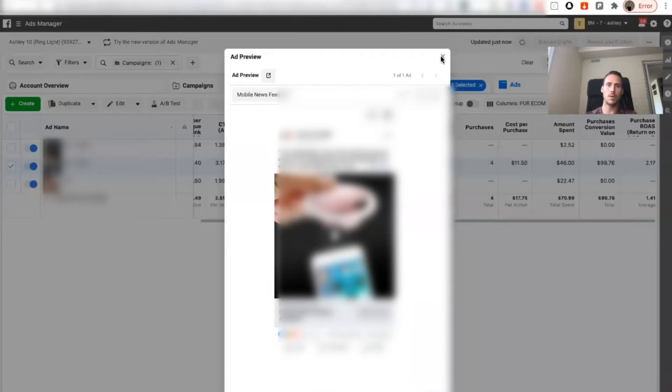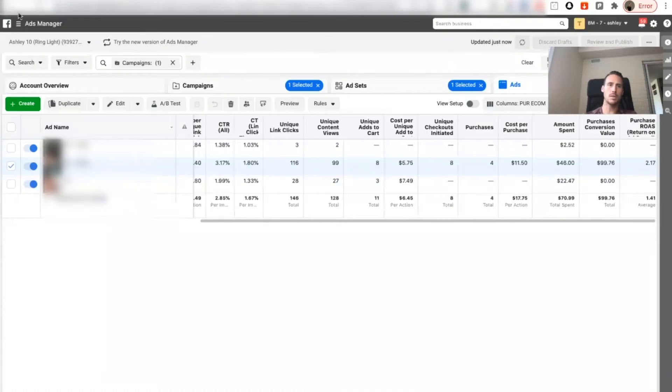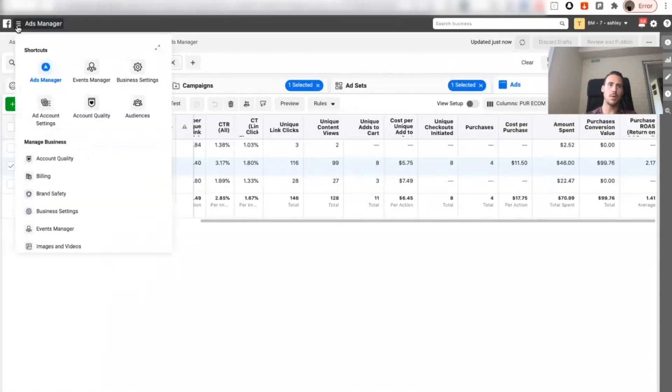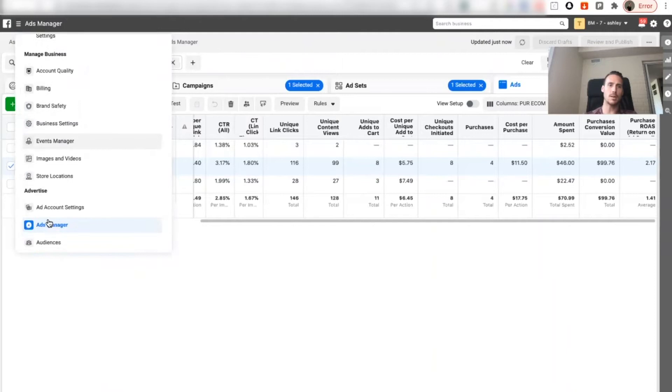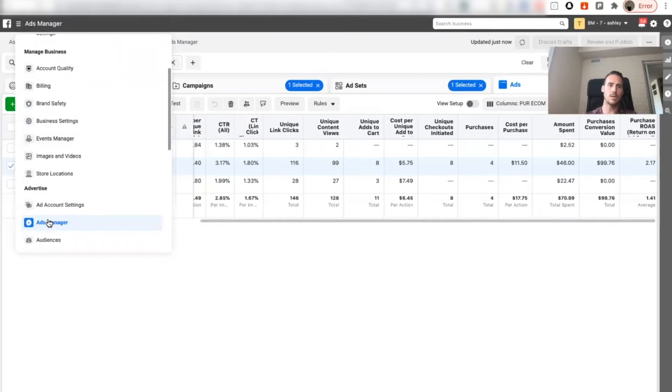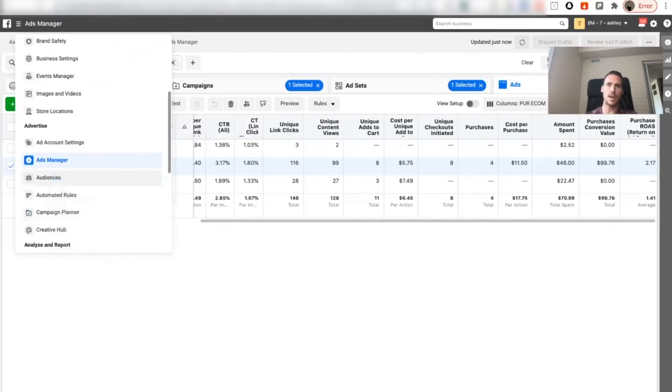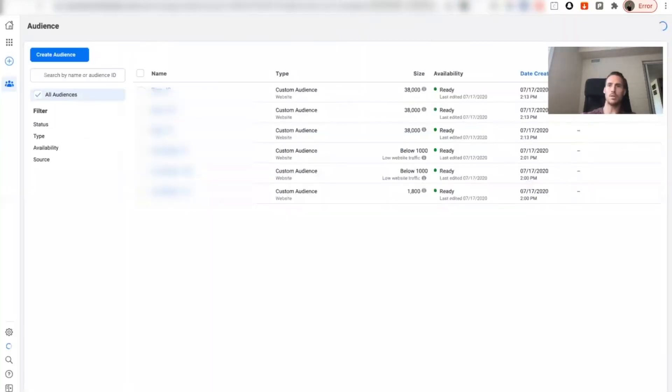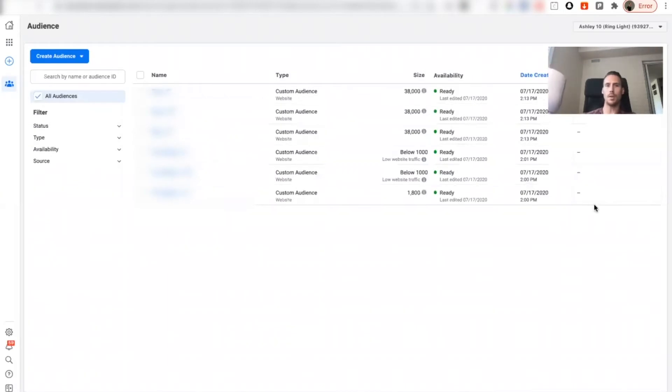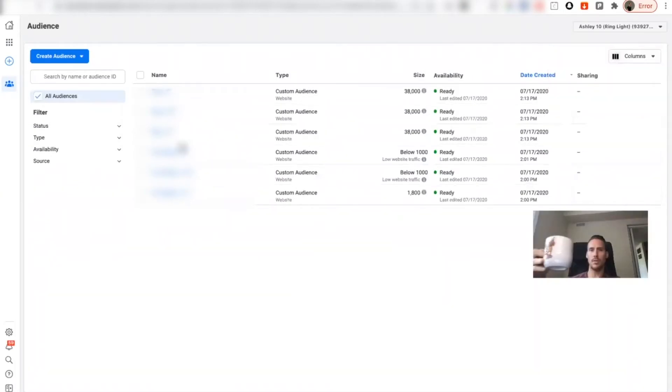I'm going to go to audiences on the menu here, open a new tab. Now what I'm going to do, I've actually already created it but I just want to show you how we're going to do it.